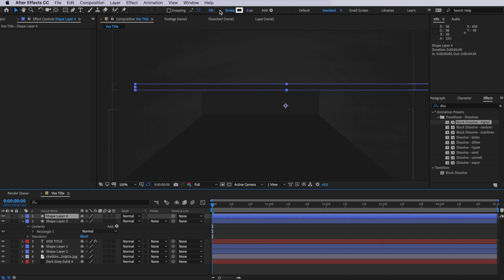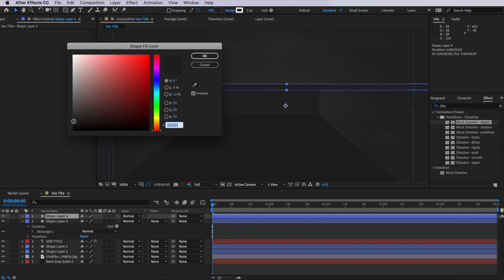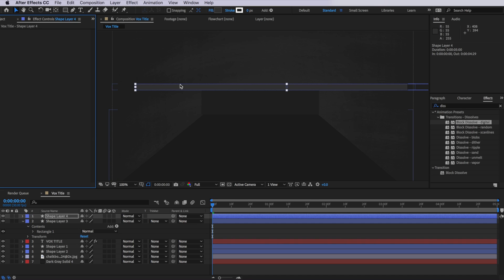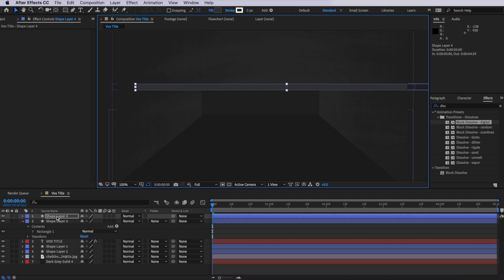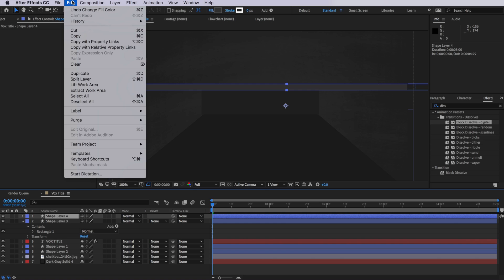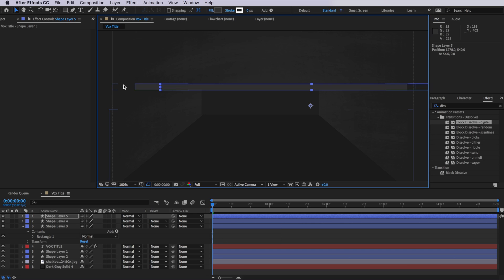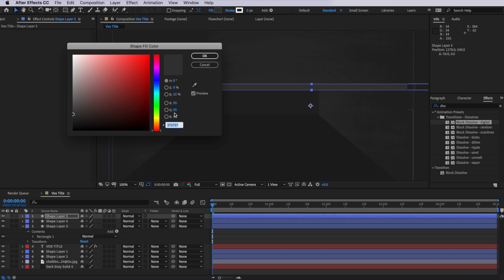And with that new layer selected, I'm simply just going to come up here and change the color. Then I'm going to take that layer again and I'm going to duplicate it and move it back a little bit more. And I'm trying to randomize the actual distance in between these layers, and I'm simply going to give this one a blue color.